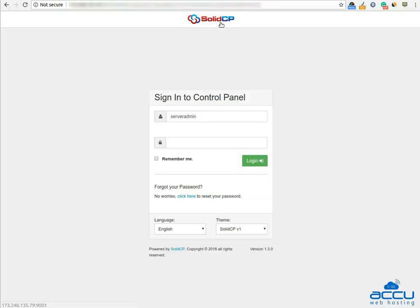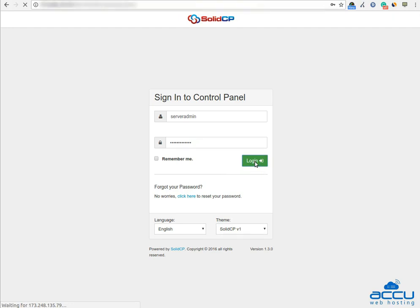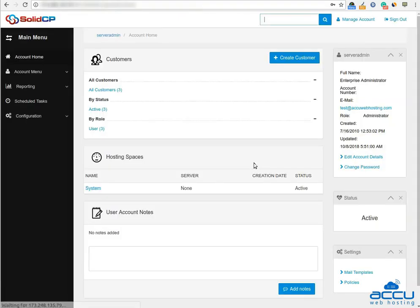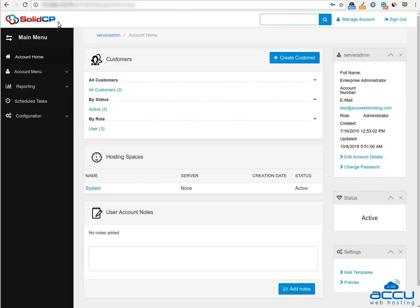First of all, you will have to log into your SolidCP control panel. Enter username as serveradmin and password which we have sent in the login details email. Click on the login button to log into your SolidCP control panel. Congratulations! You are now logged in to your SolidCP control panel.